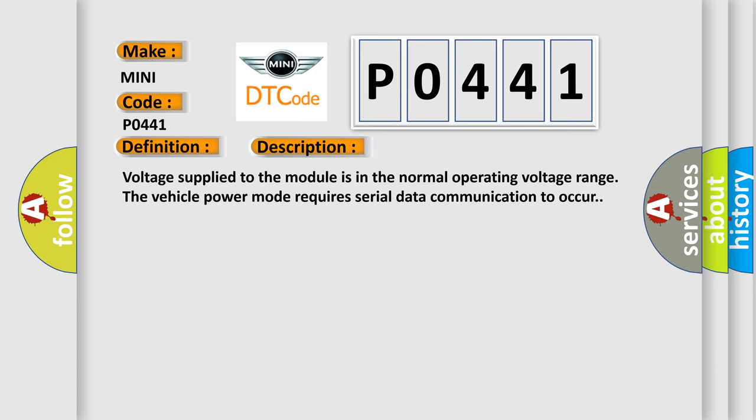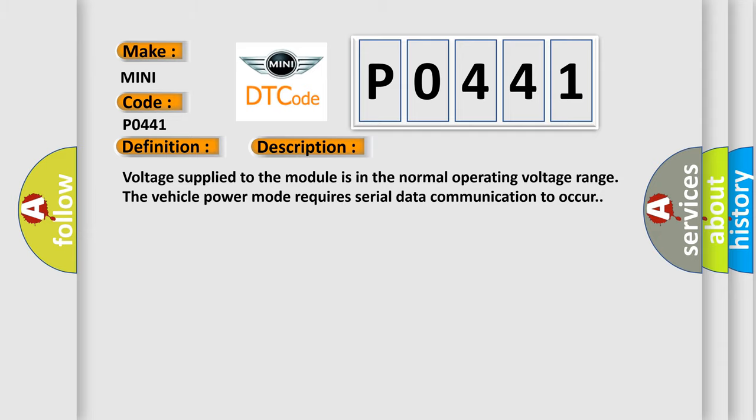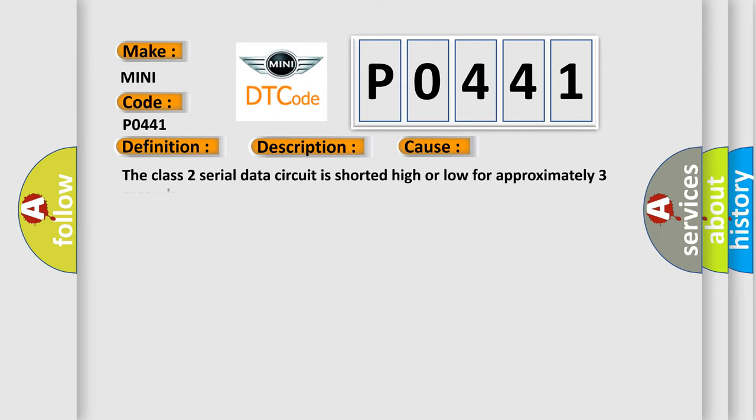Voltage supplied to the module is in the normal operating voltage range. The vehicle power mode requires serial data communication to occur. This diagnostic error occurs most often in these cases: The Class 2 serial data circuit is shorted high or low for approximately three seconds.